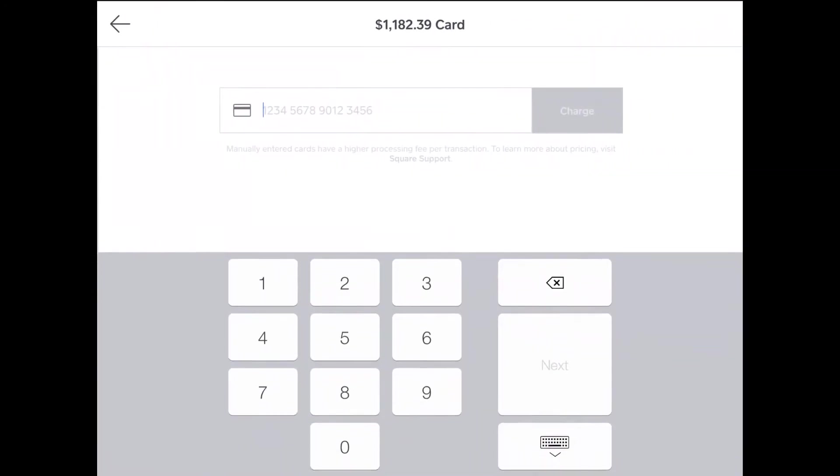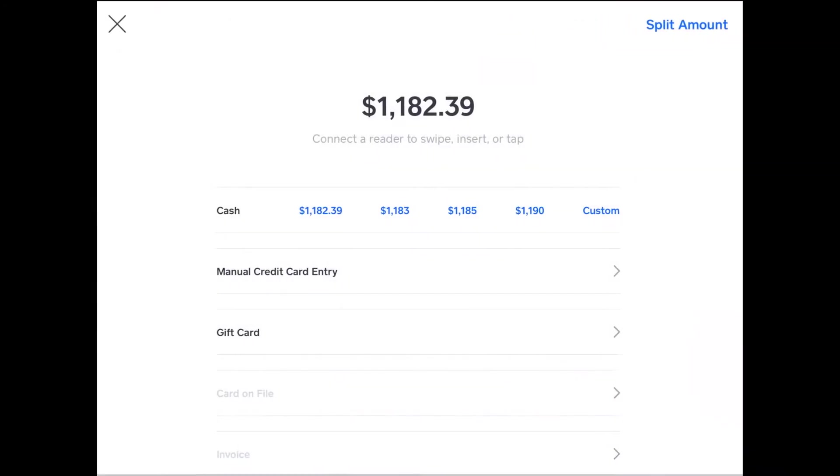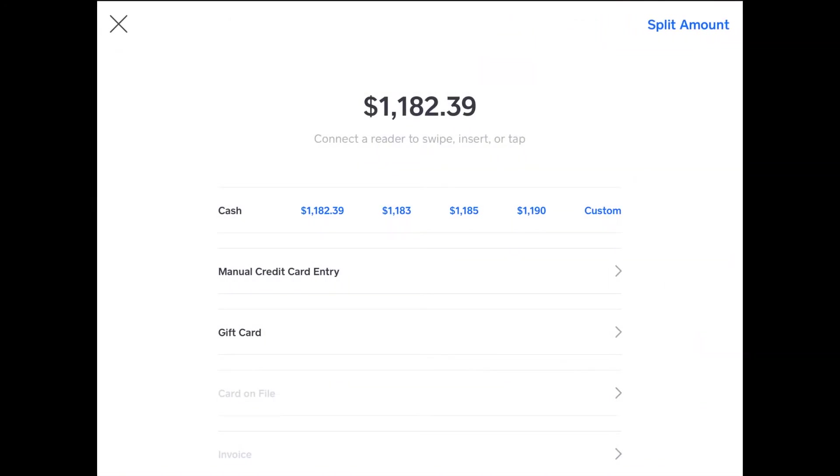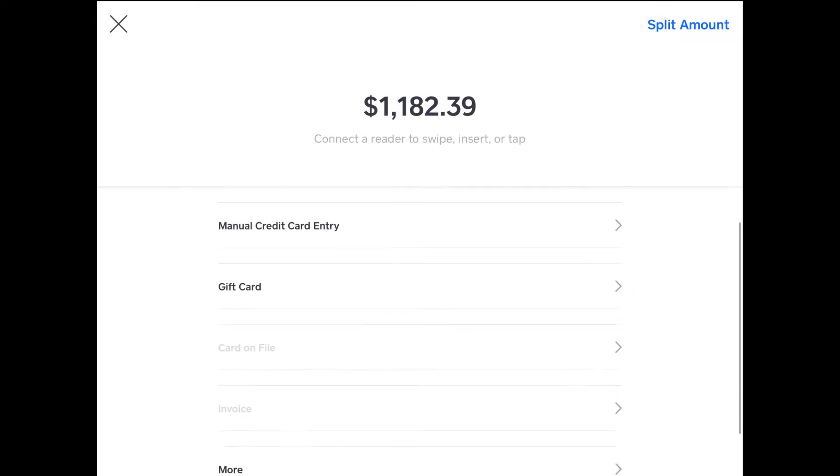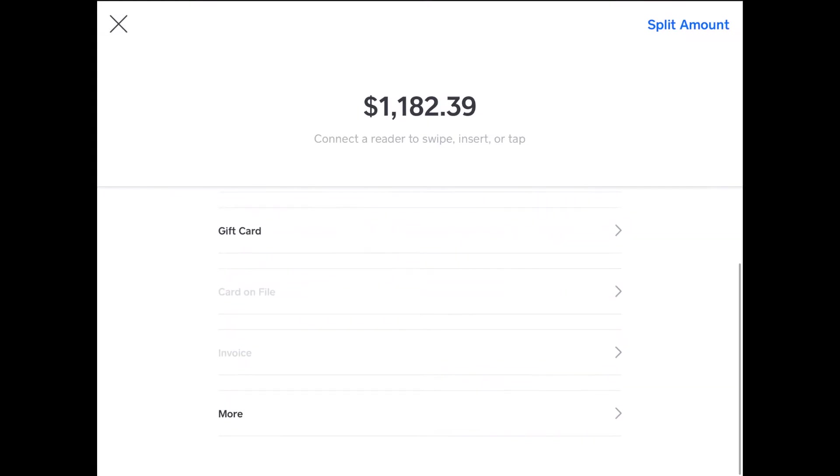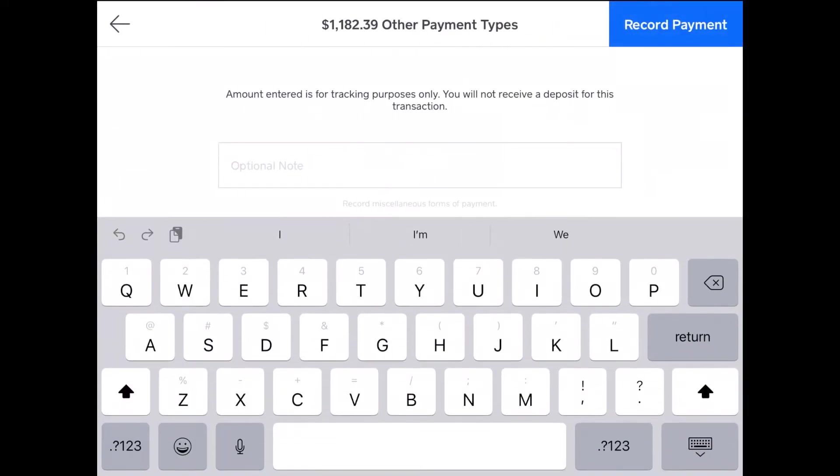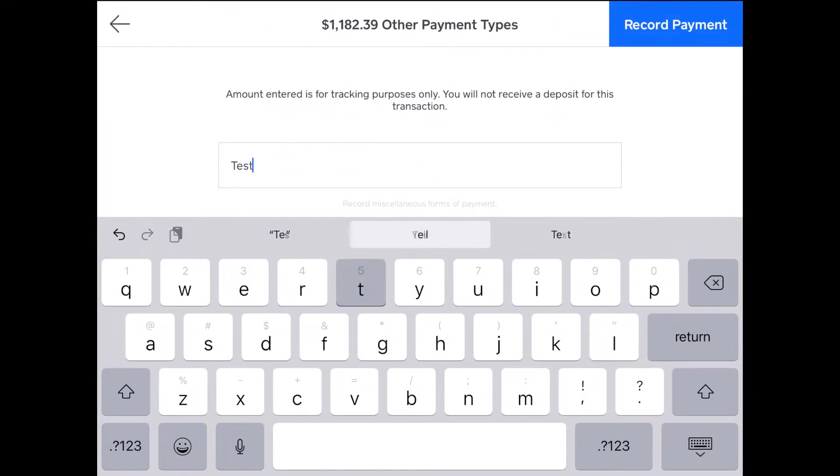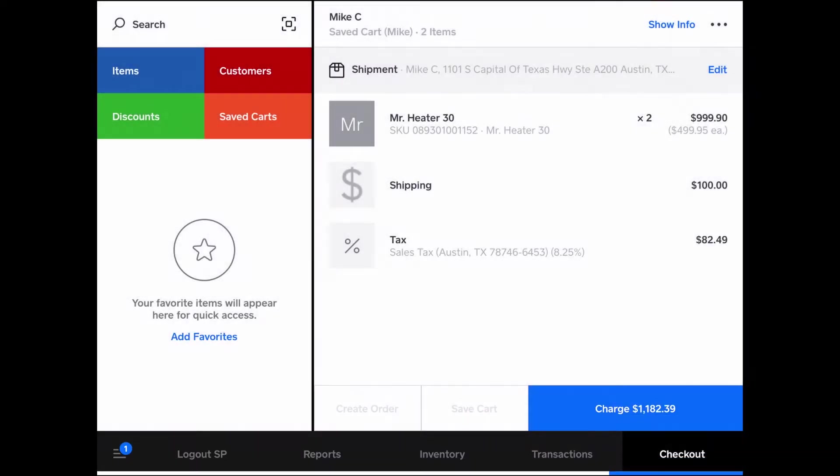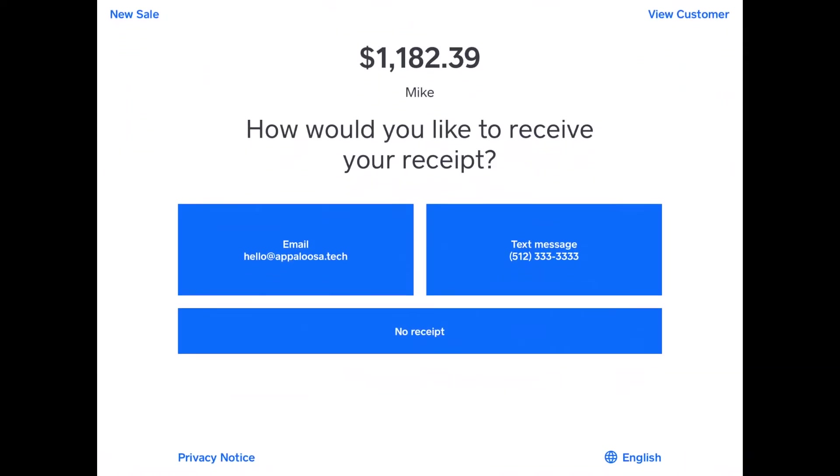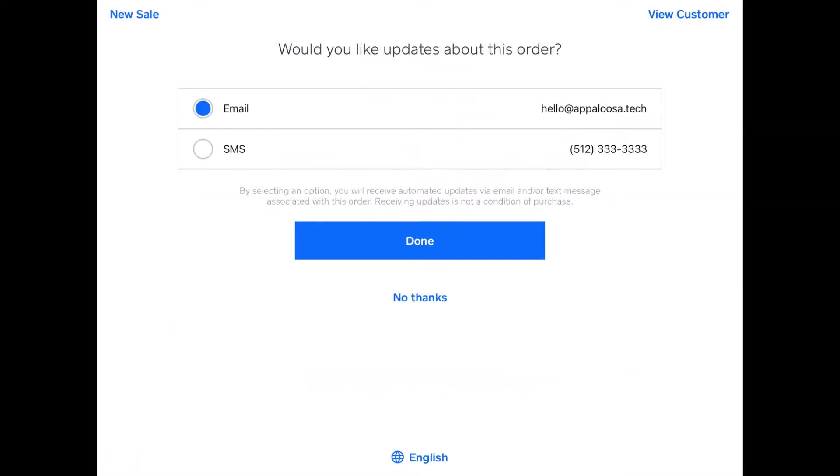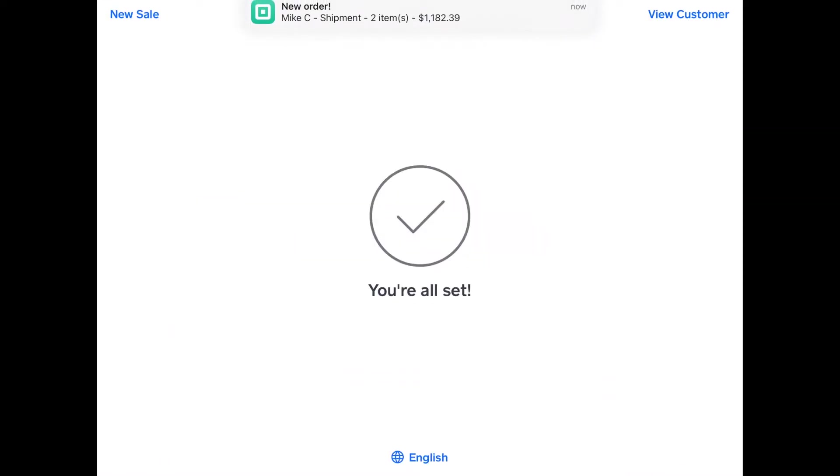You can do a manual card entry, or without tapping anything, you can tap, swipe, or insert a credit card on your Square Reader. You can also use a gift card if they have them. Now for testing purposes, I just do other payment types, put a note for test, and then I'll do no receipt. I'm good, I don't need a receipt. And there's my order right here. The transaction is complete, so I can go back and do a new sale.